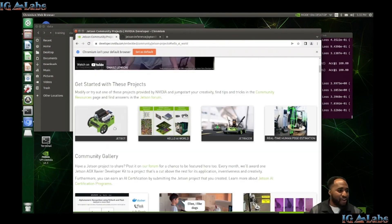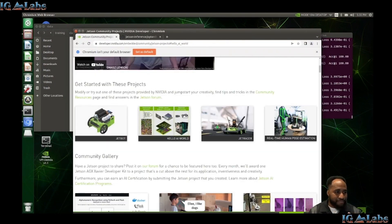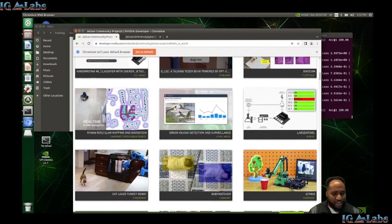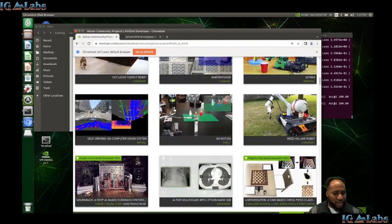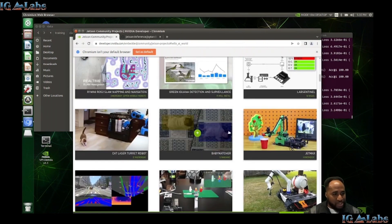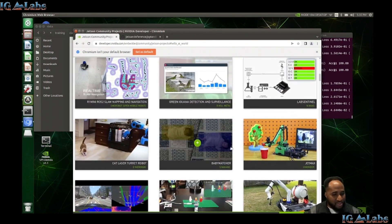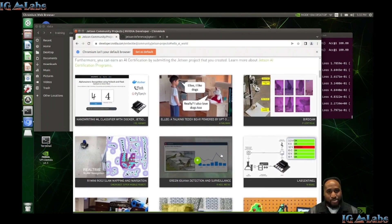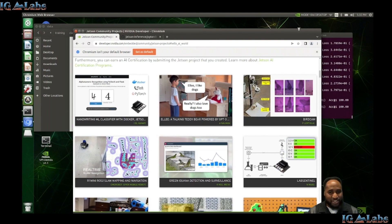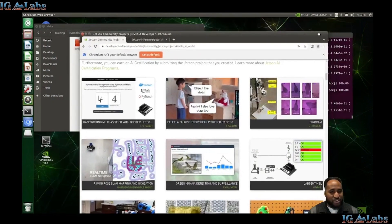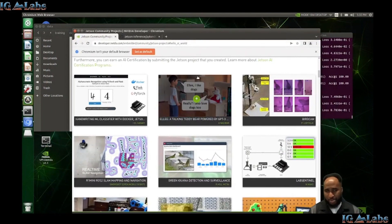While that's running in the background, we can scroll through the Jetson community developer page and see what's on here. There's a lot of different projects — in previous podcasts I've showcased things like AI for healthcare. They have a baby watcher to watch your baby, which is pretty cool — something I'd personally use one day. Let's check what epoch we're on — we're on epoch five, actually going at a pretty good rate.